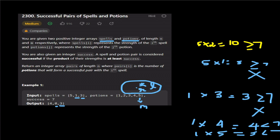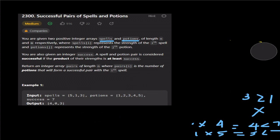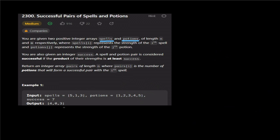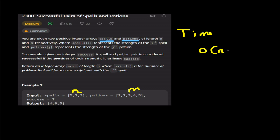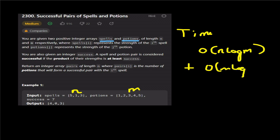Now let's look at Time Complexity and Space Complexity. The spells array has length n and potions array has length m. For brute force, the time complexity is O(n×m). For the binary search approach, sorting potions takes O(m log m), and the outer loop over spells with binary search inside gives O(n log m).